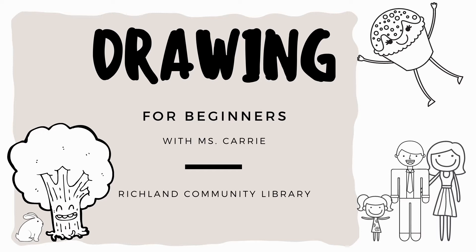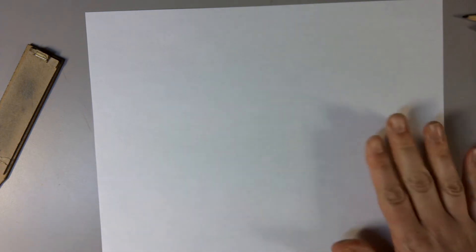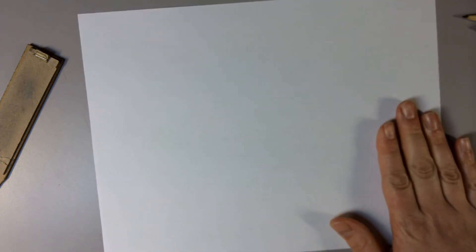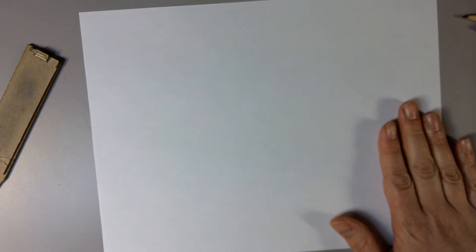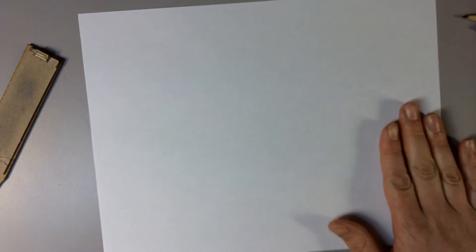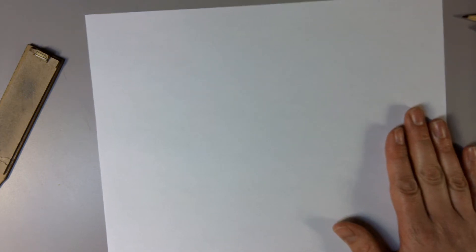Welcome back to Beginning Drawing with Miss Carrie. Today we're going to learn about textures. It's awesome that we can make pictures and make a nice smooth picture, but a lot of things in life have a ton of texture to it. So here's what we're going to do.